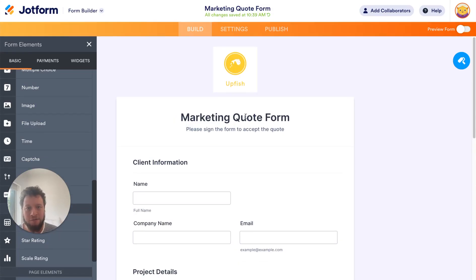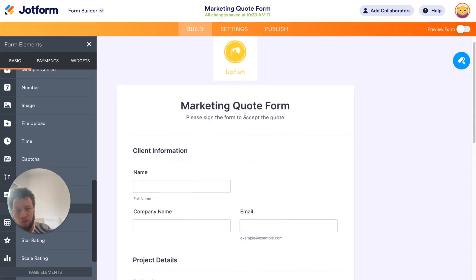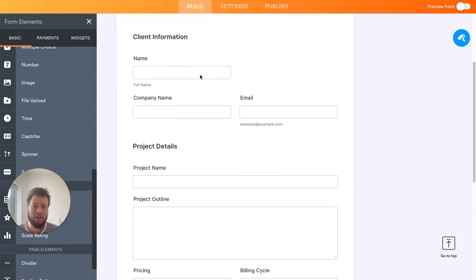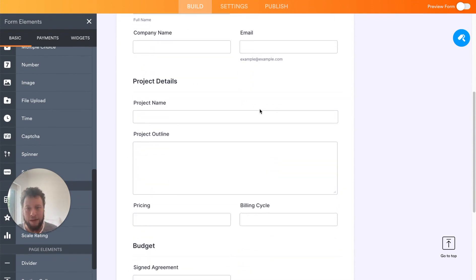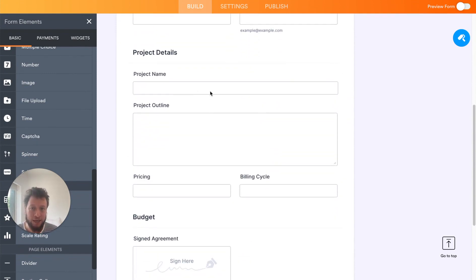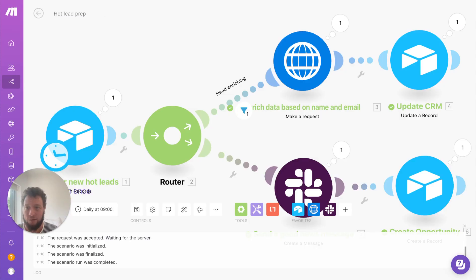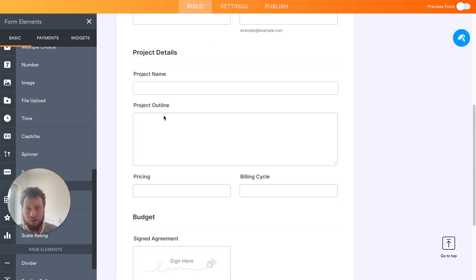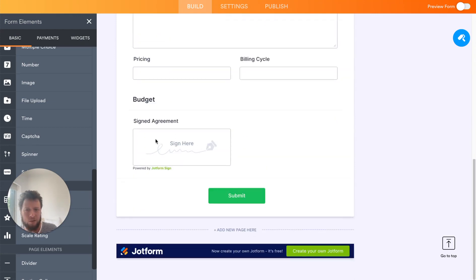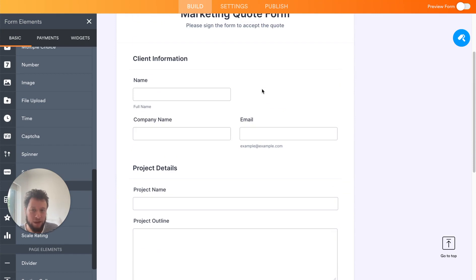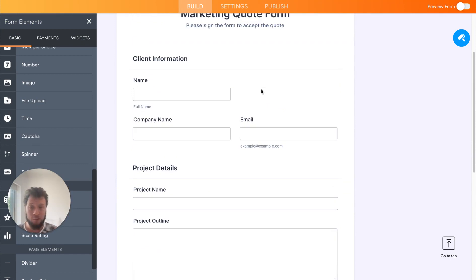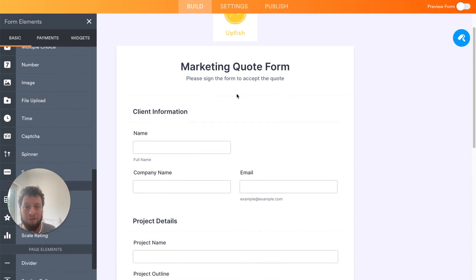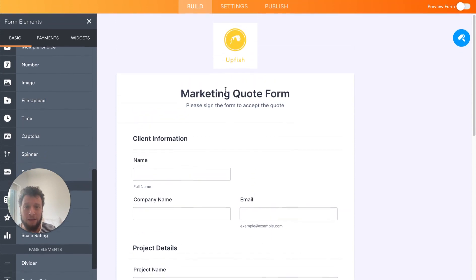As an example here, here is a very simple JotForm marketing quote. I asked for the client's name, the company name, the email address, the project name, which will be taken from the Airtable. This is the name of the project. So I'll update that during the call, the project outline, the pricing, the billing cycle, something for someone to sign and a submit button. This is just something I made for the purpose of this example, because I wanted to keep the fields as short as possible.